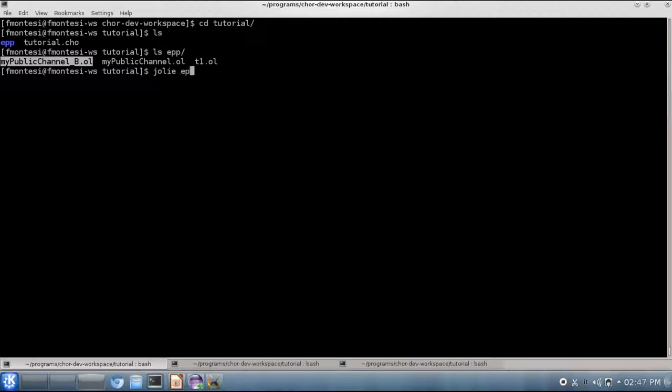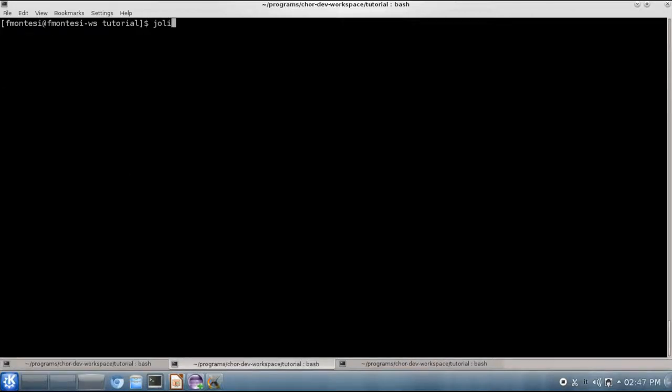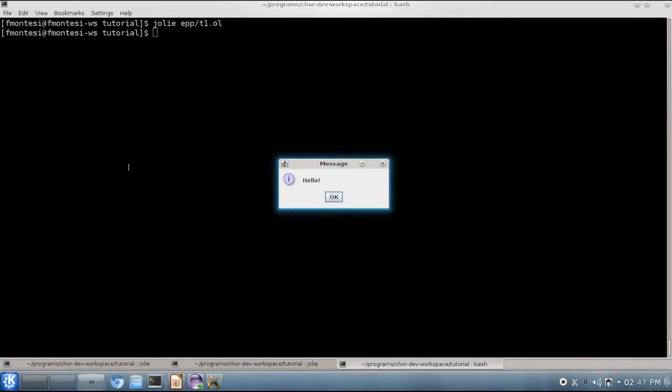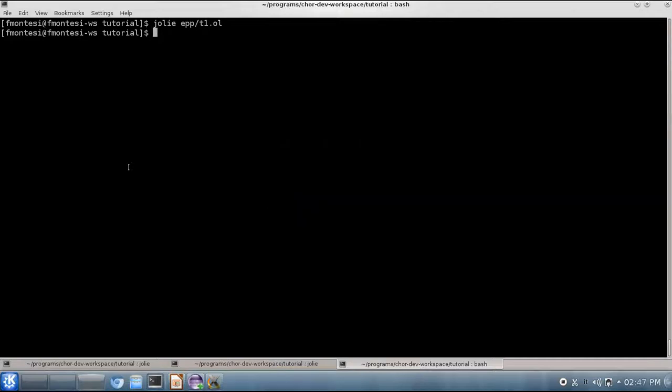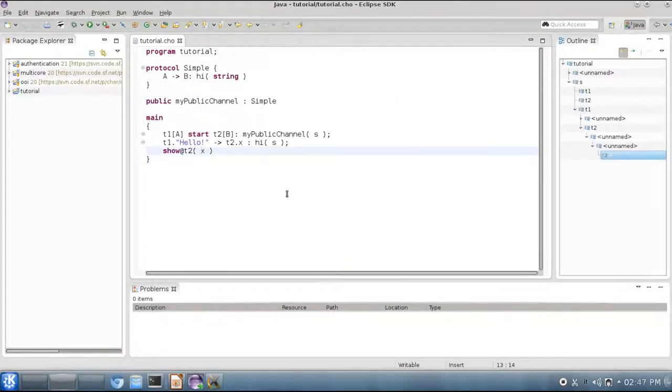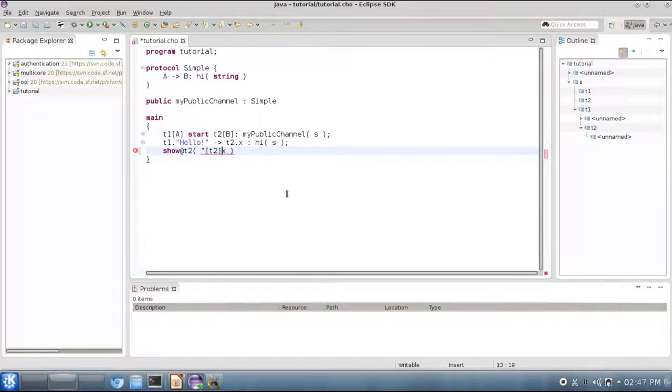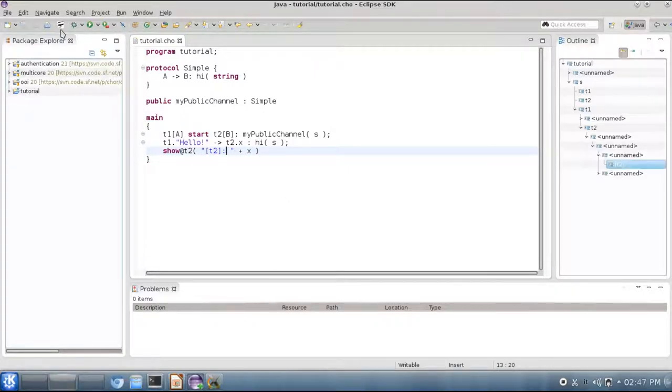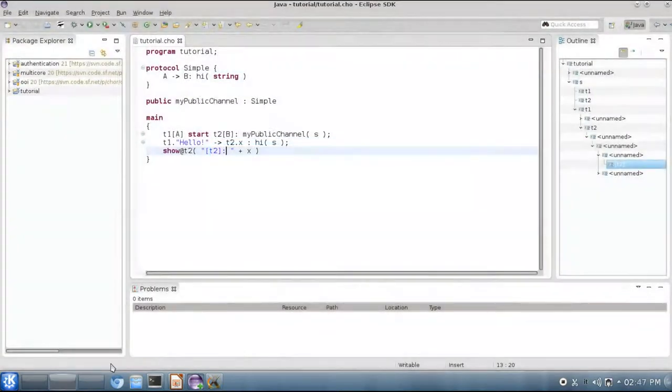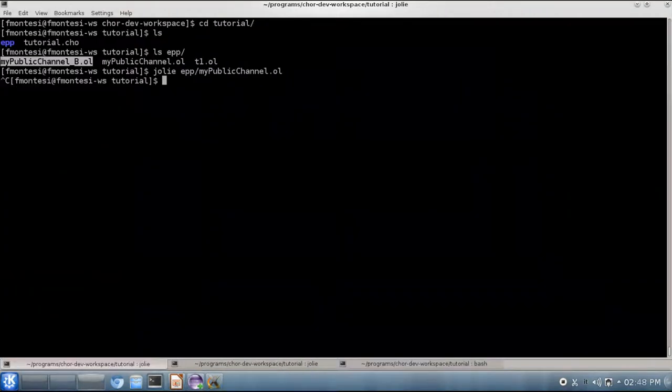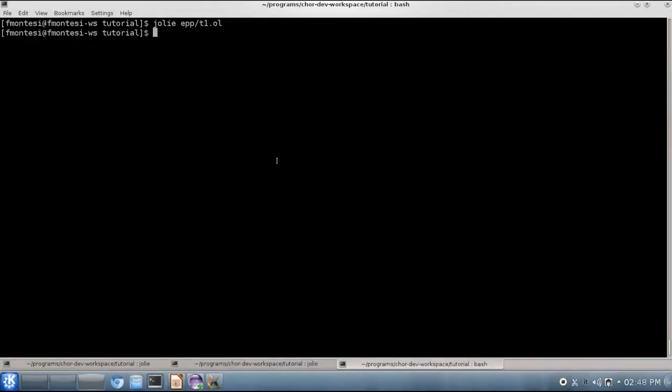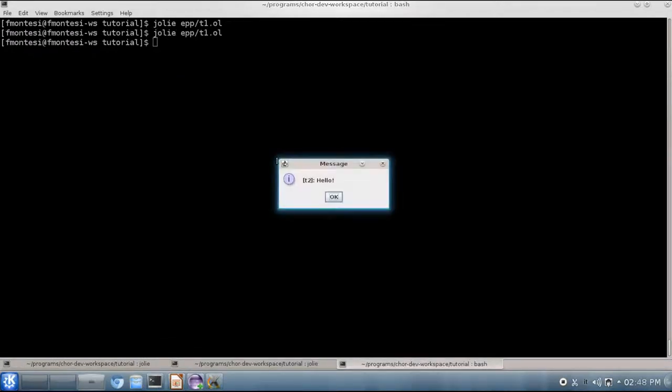We can now launch the three programs. We start with MyPublicChannel, and then with MyPublicChannelB. And finally we launch the behavior for thread T1. As expected we get a message from thread T2 saying hello, this message has been received by thread T1. Of course we may want to add something more descriptive here, for instance we can use expressions and say that it is T2 that has received this message here. And we can generate the code again, and launch the programs again. Here we get the confirmation that it is indeed thread T2 that is printing the message on screen.